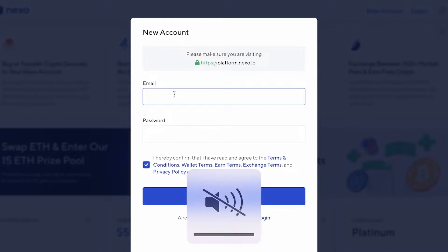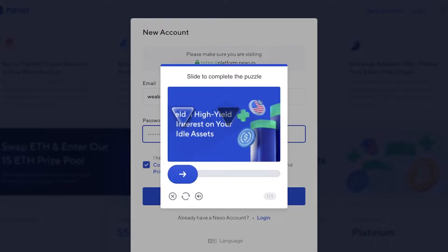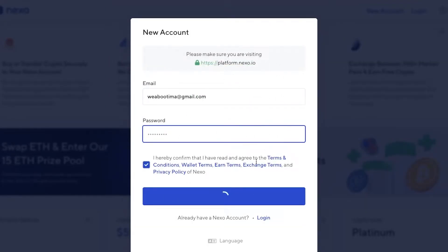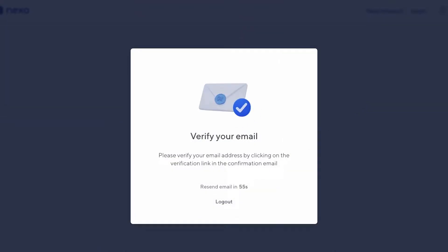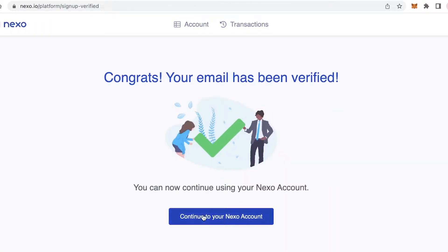To get started with the Nexo wallet, just click on 'Get Started' on the top right, and this will open up your registration form. Go ahead and click on the email section, enter your email, and once you have entered an email and a suitable password, you're just going to complete the verification. After you have completed the verification, your account will be registered. Open up your email address and click on 'Verify your email' — your email will be verified so you can continue to your Nexo wallet.